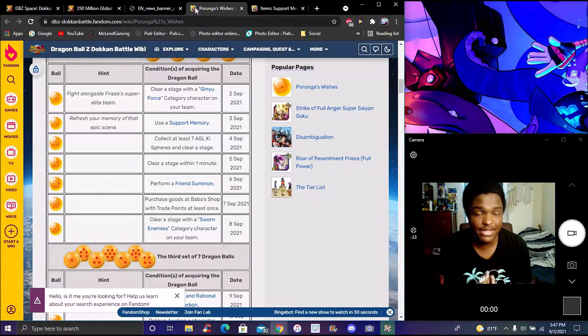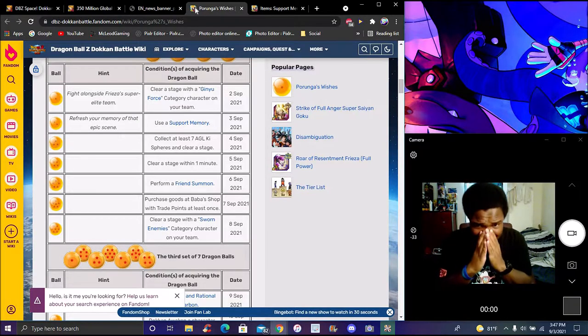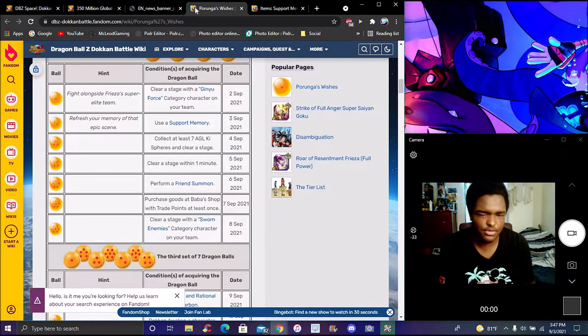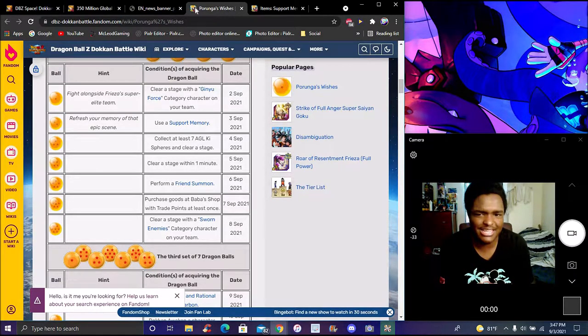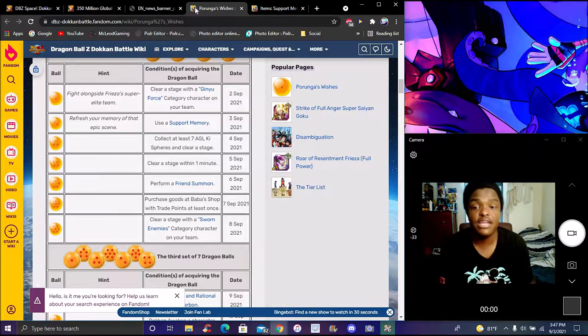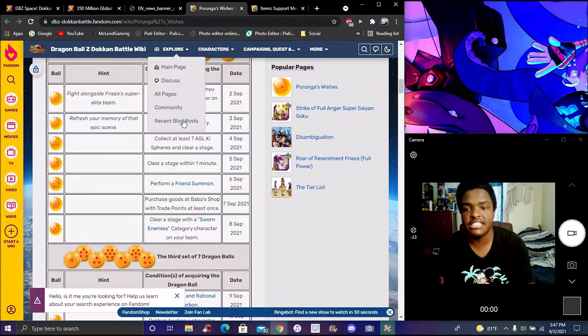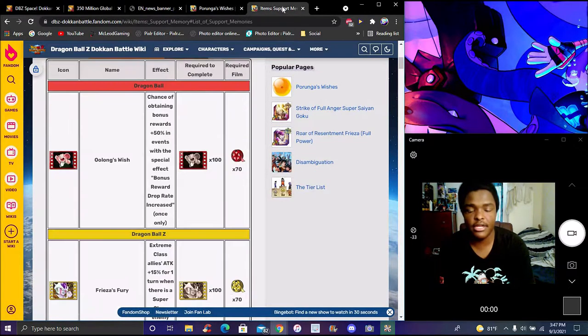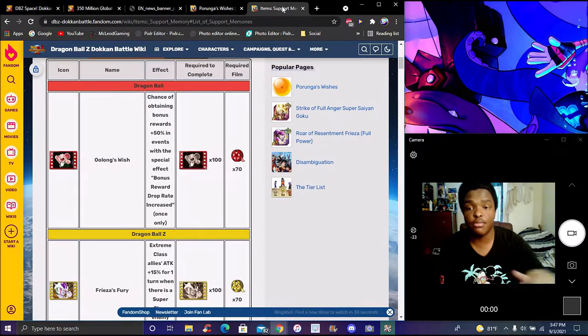A lot of people are like, 'Oh, it's really easy.' Today it's really simple and easy. These are all the support memories currently on global and JP.